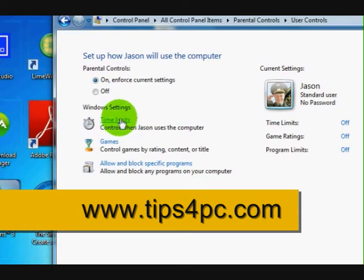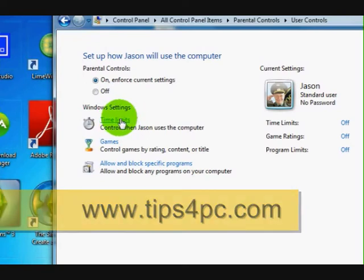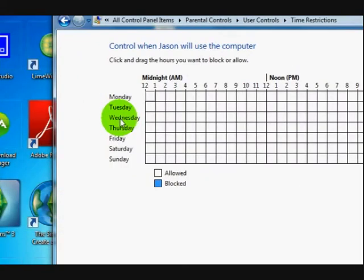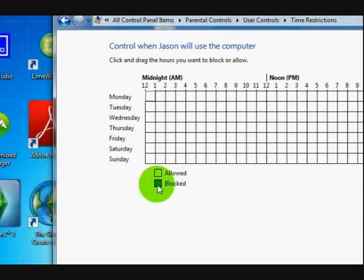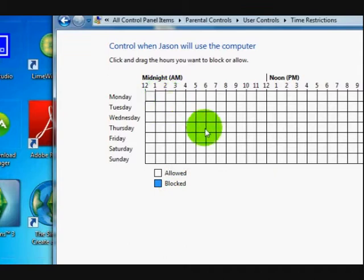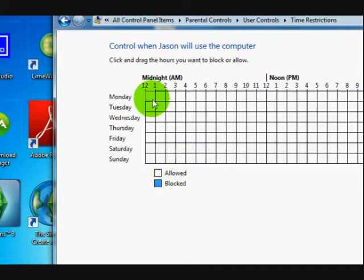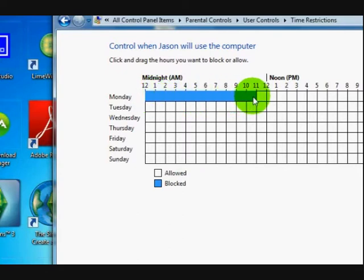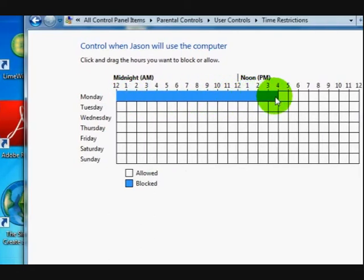So what I'm going to do is show you one at a time. We're going to go to time limits. Now as you can see all the blue sections in here will be blocked and the white ones will be allowed. So what I'm going to do is fill in what I want to block.